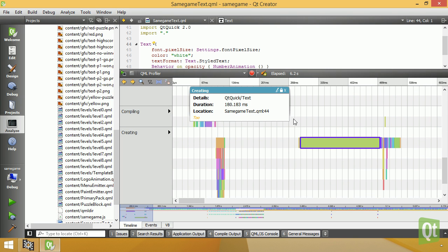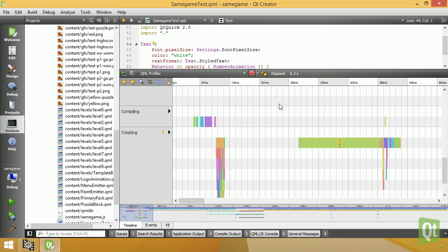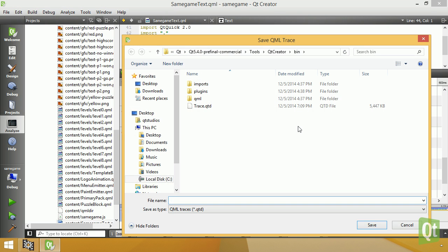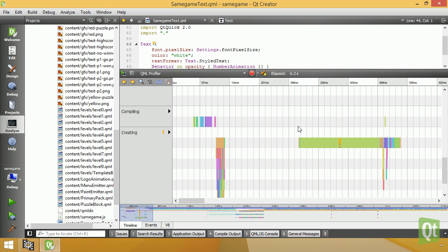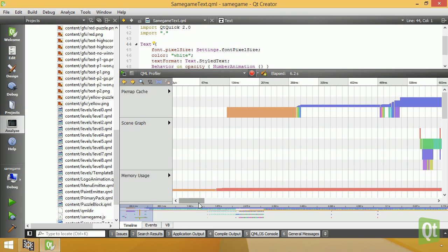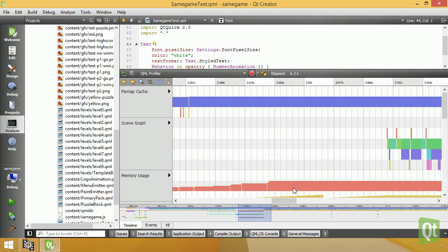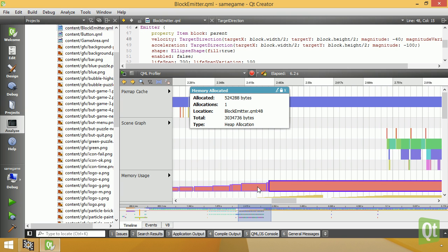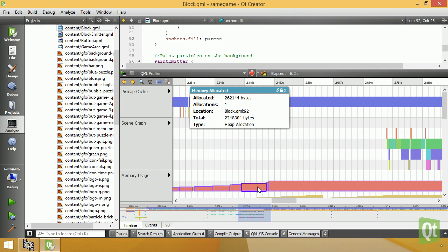Annotations can be created, which are stored with the QML trace for exchange with other developers. The professional and enterprise versions allow profiling of memory usage and of the scene graph.